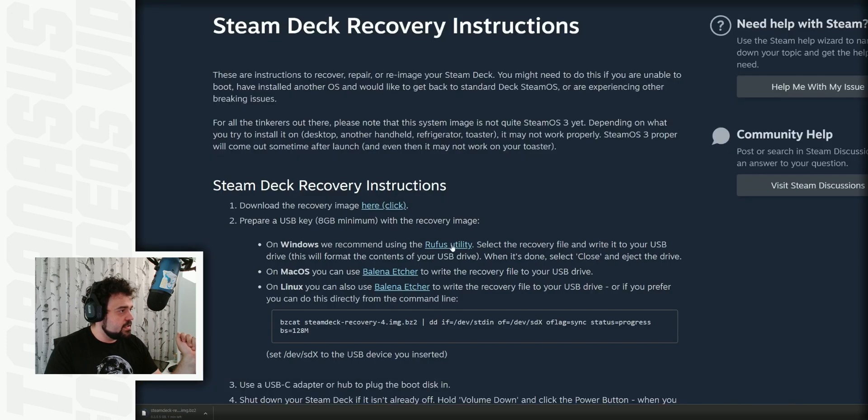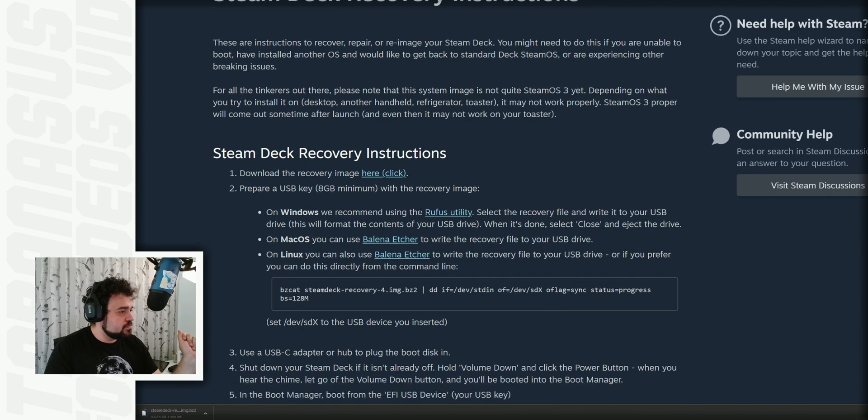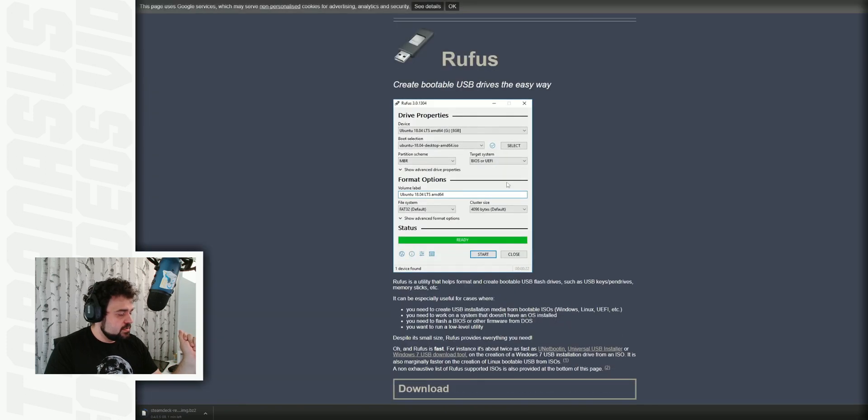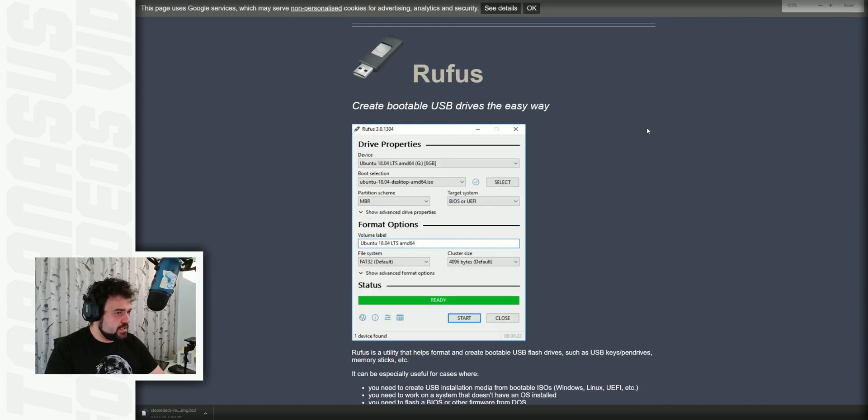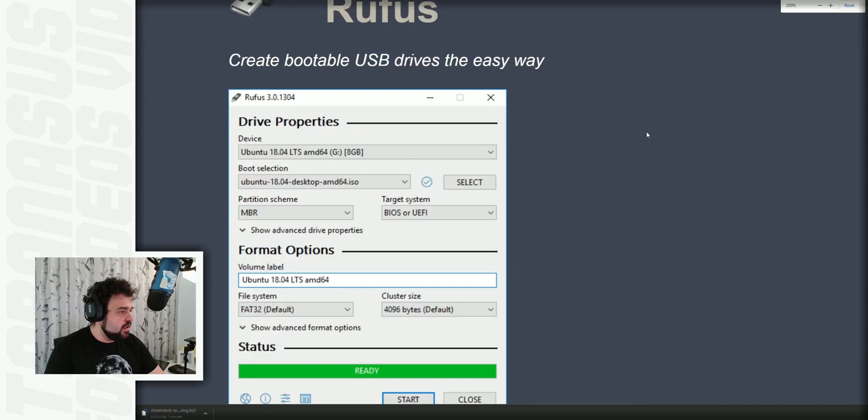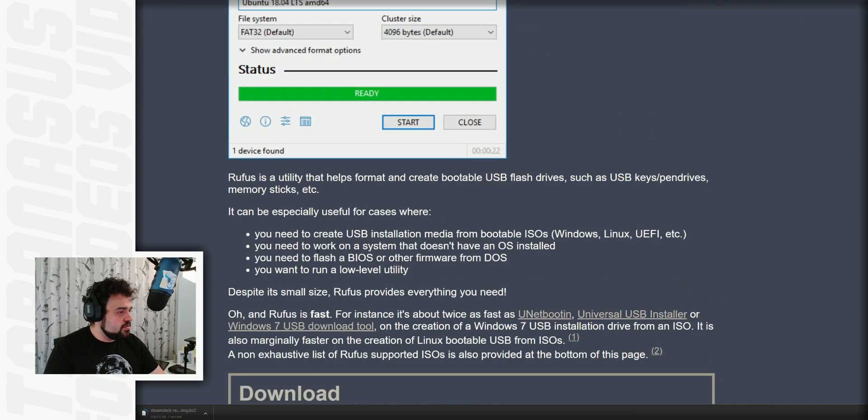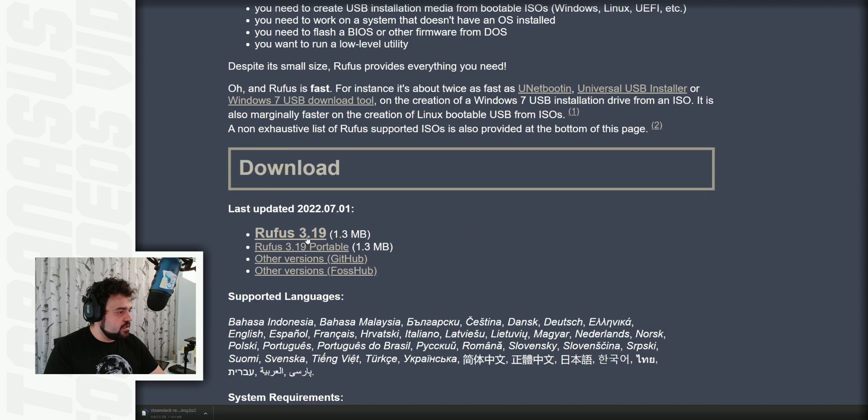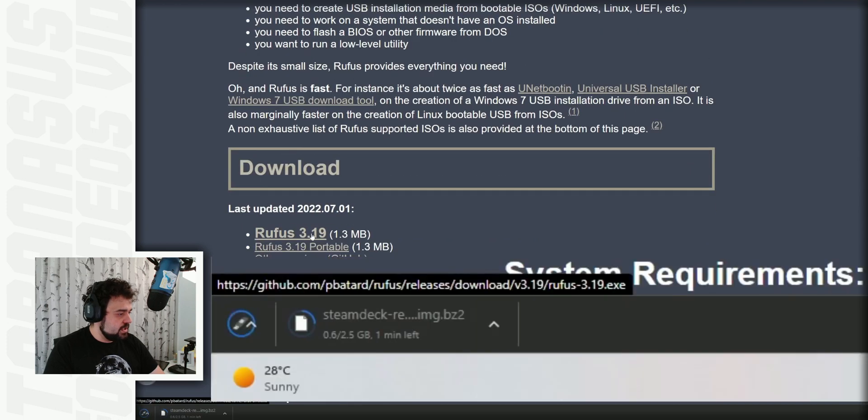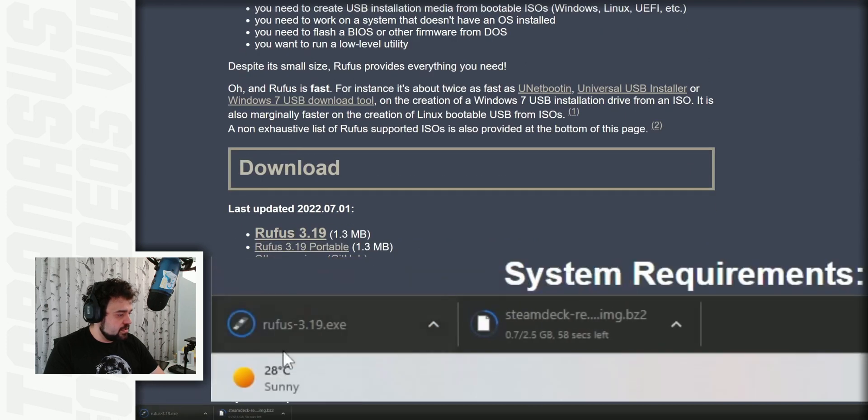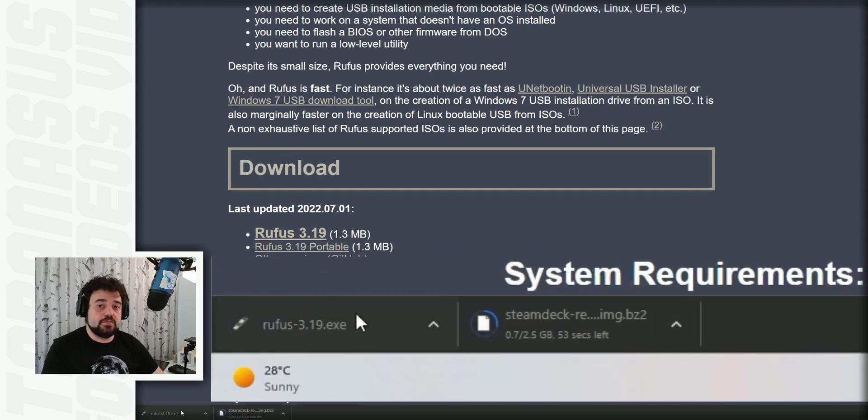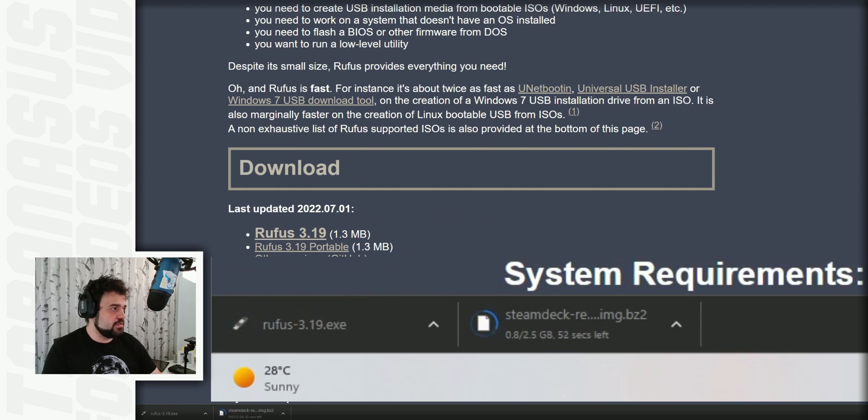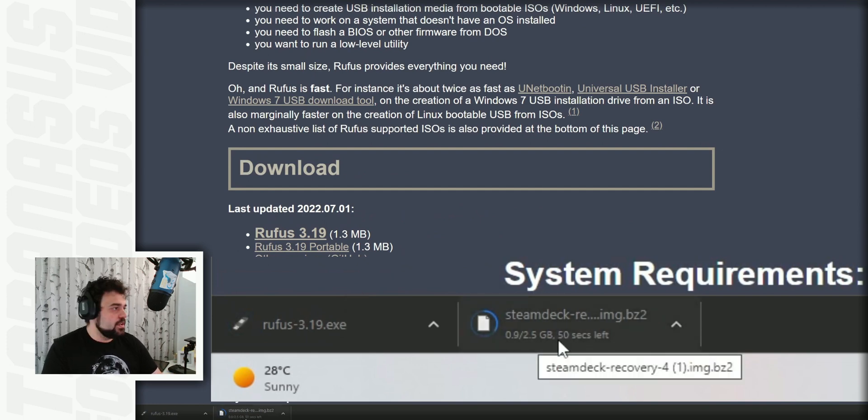And the second thing you need to download is this Rufus utility for Windows. It takes you to the Rufus website. Let me zoom in so you can see. And then you just click download here, and it will automatically download. You don't need to install this. It's very quick. You just need to click it, and you're good to go. Now we just have to wait for the image to finish downloading.